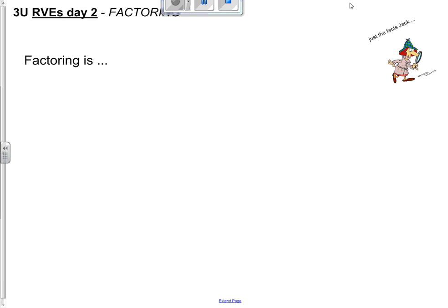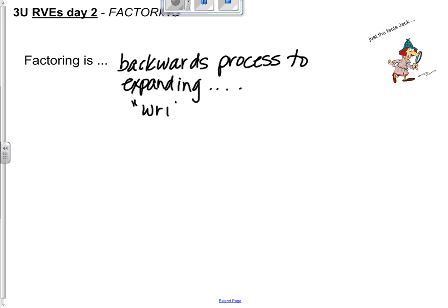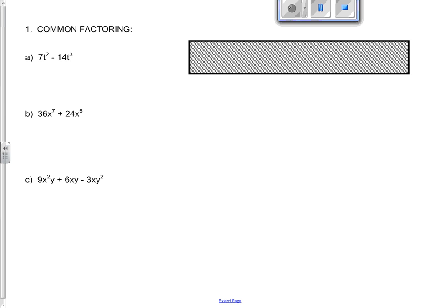Hello, grade 11s. We are on our second day of rational variable expressions, factoring. So factoring as a definition is the backwards process to expanding. We are going to write the answer as a multiplication. Factoring is review for you. You've done this before, but it's good to have a refresher.